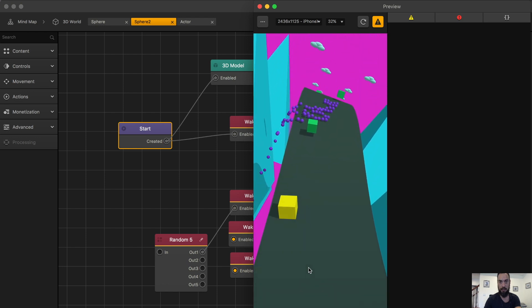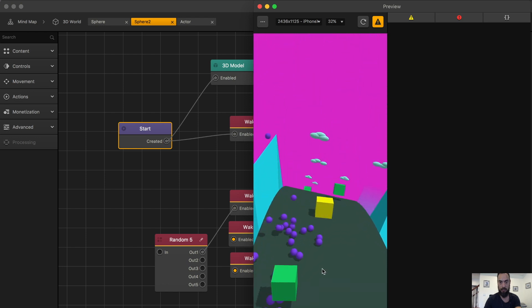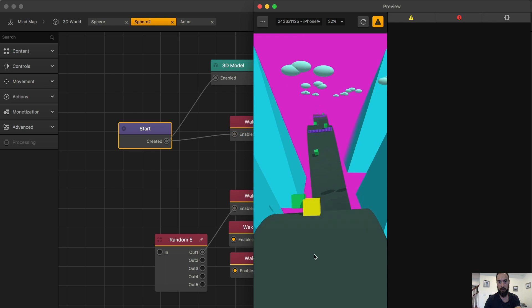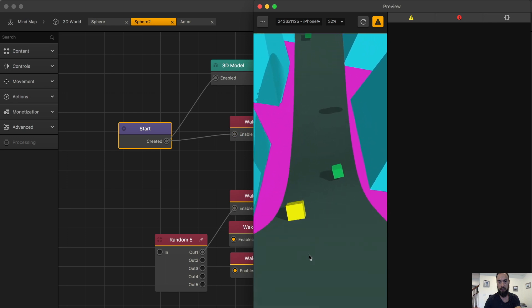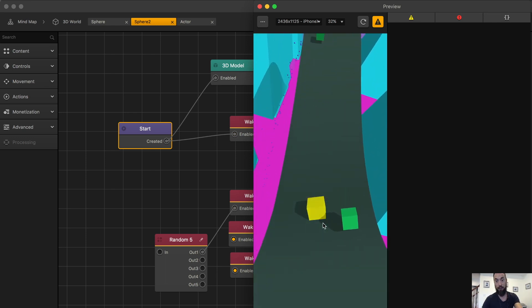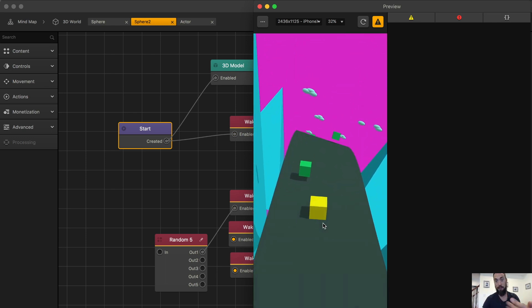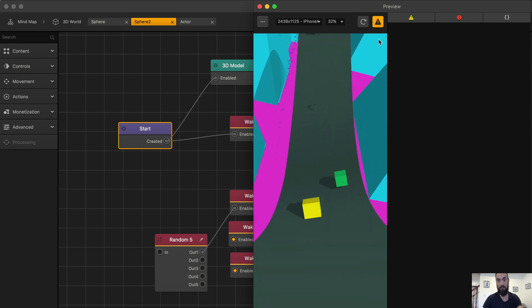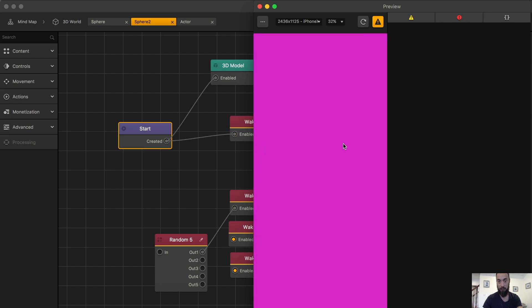And here you can see that the character will run into it. Some of these spheres will fly into the air. Notice the clouds, they're moving away because they have wake up spawners. I will touch on that in a little bit.